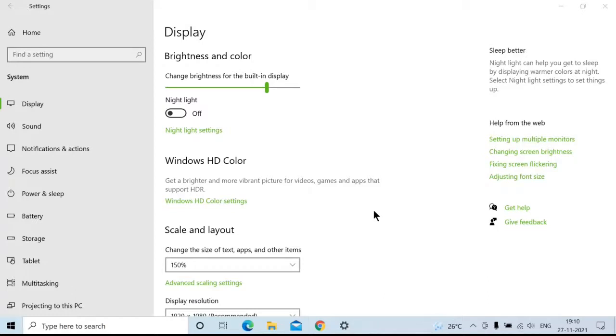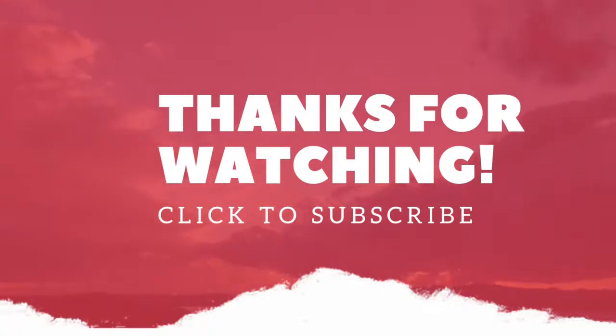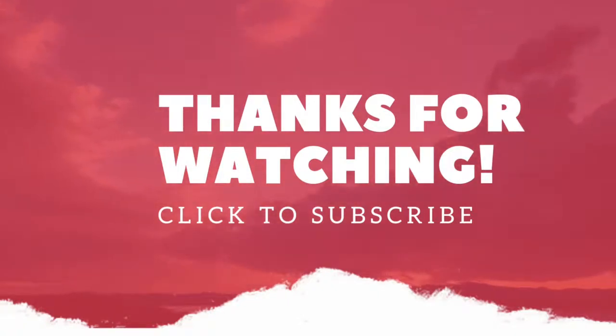For more videos, please like, share, subscribe to our channel. Thank you.